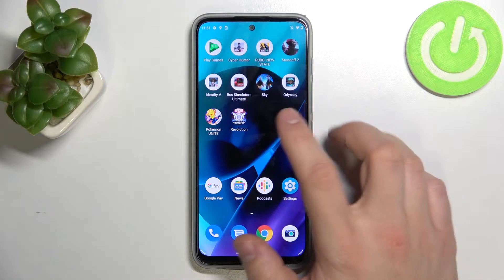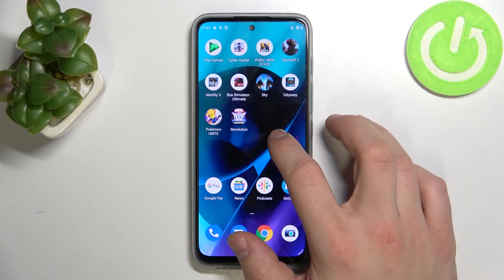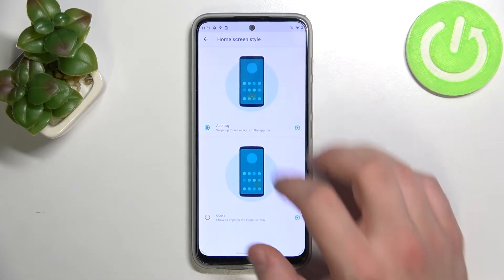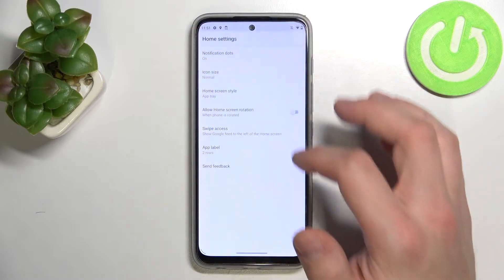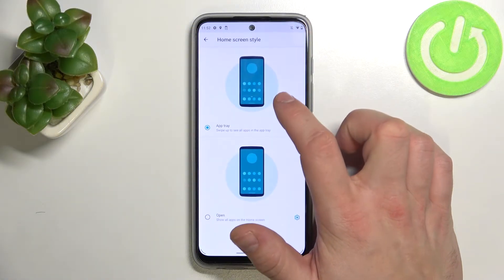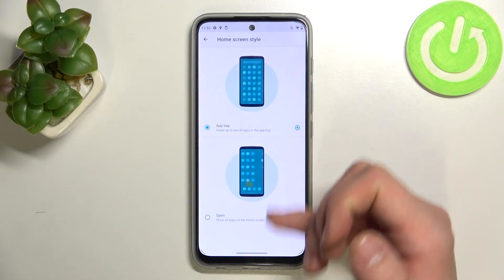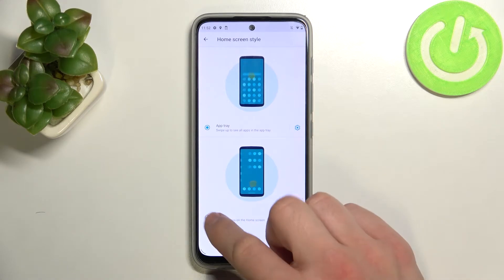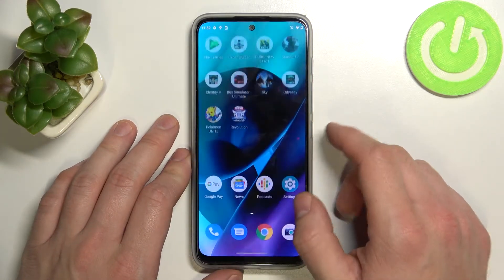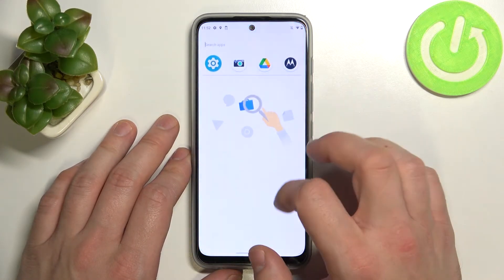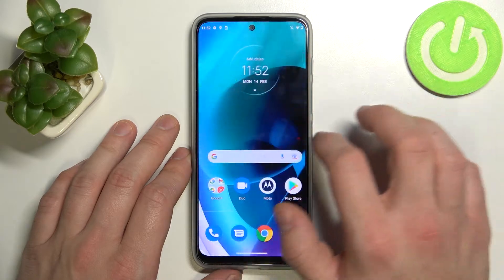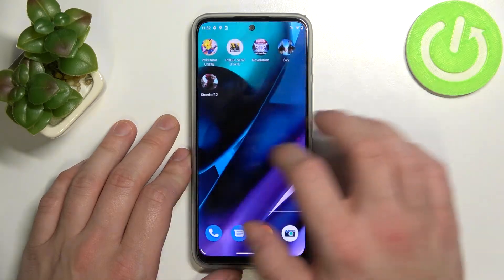To begin, tap and hold on the free space on the screen and go to home settings. Now enter home screen style and select between app tray or open. App drawer is now disabled and all the apps are on the screen.